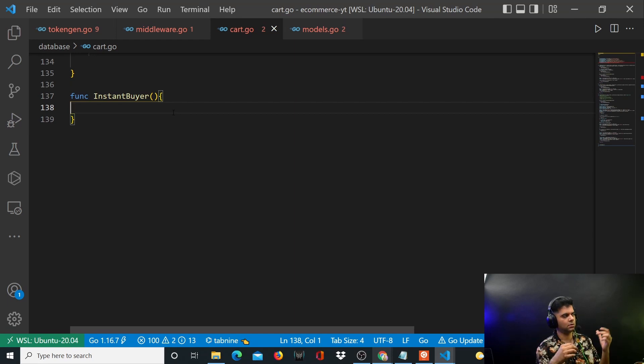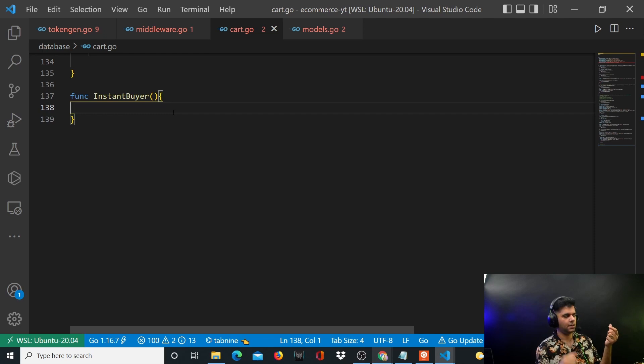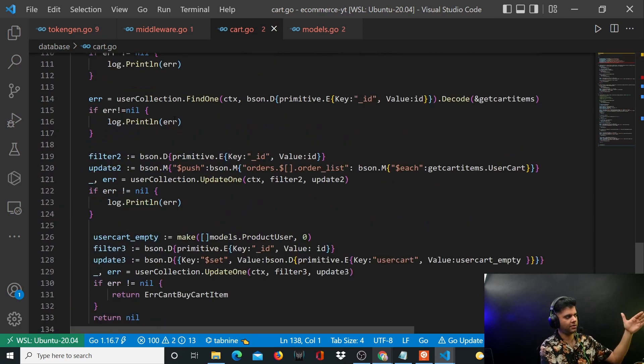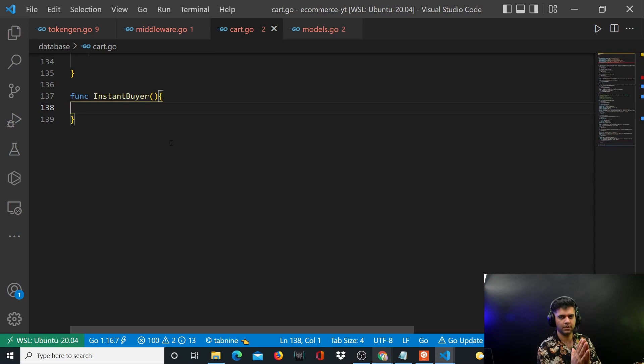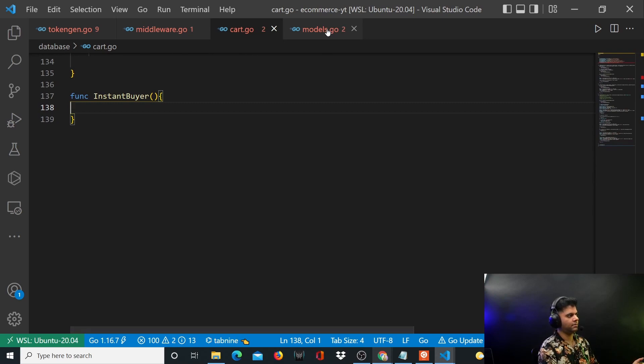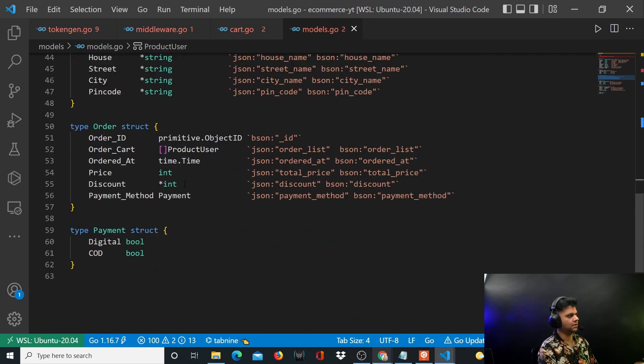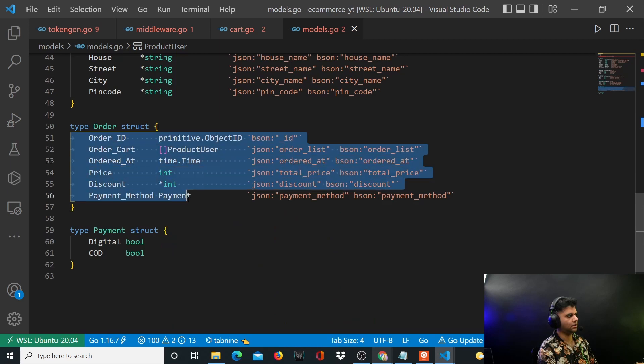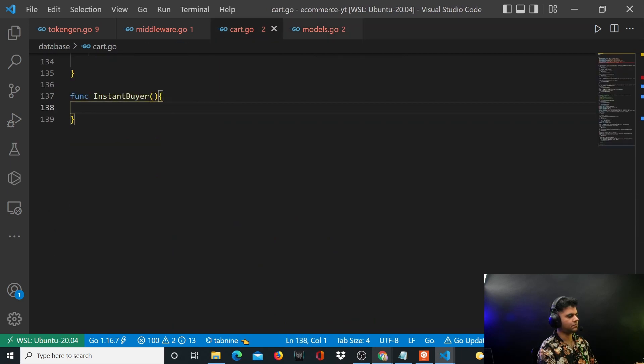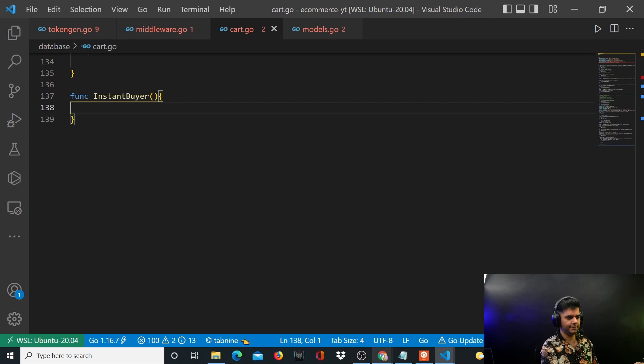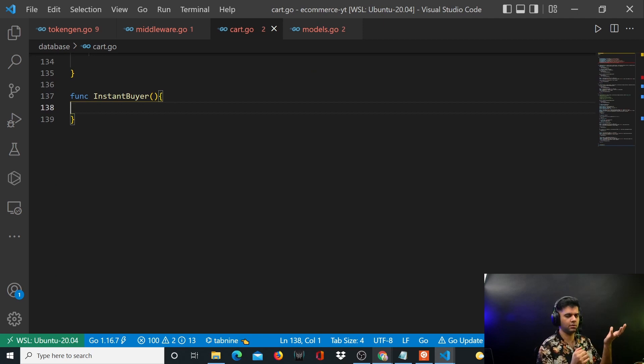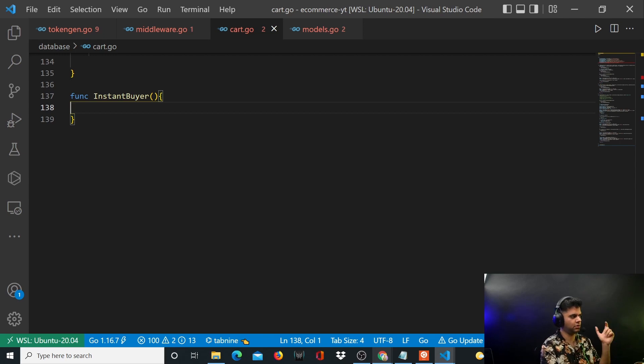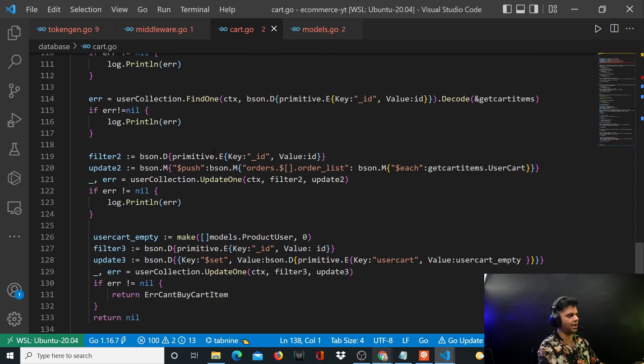How do you want to do it? Some of the things that are happening in the previous function will happen - you'll have to create an order. You'll have to create an order and add that order list also to the user. So user collection, you'll add the order and also the order list. Both of those things that happen at the end of this function will happen.